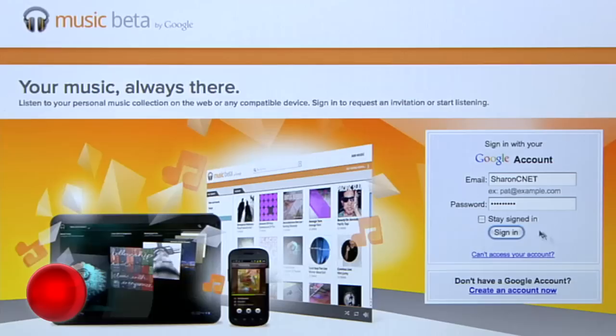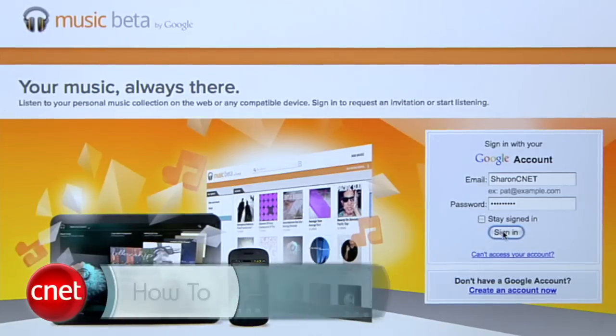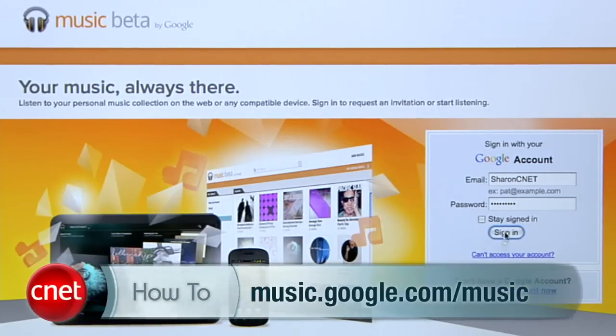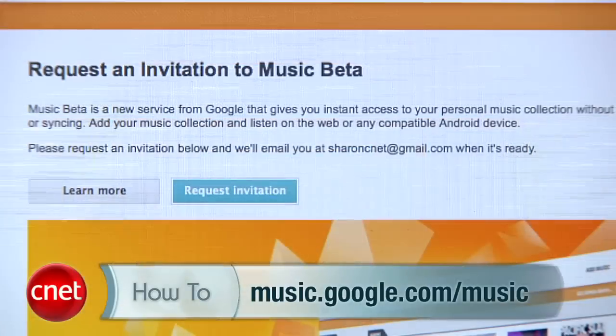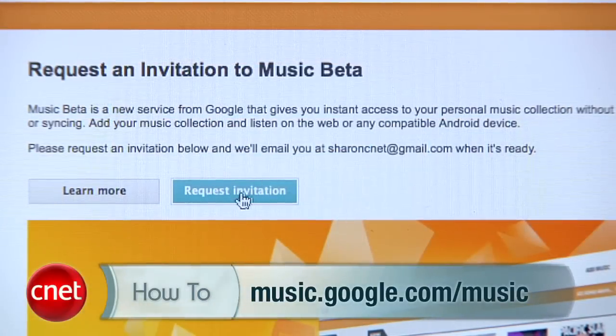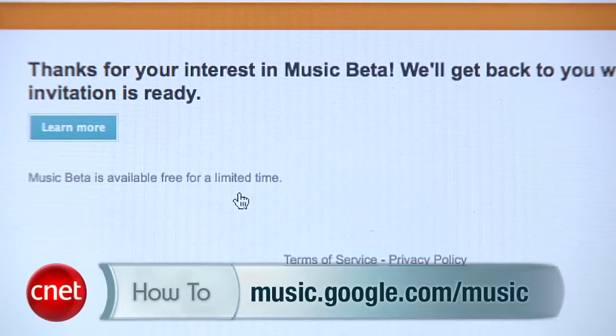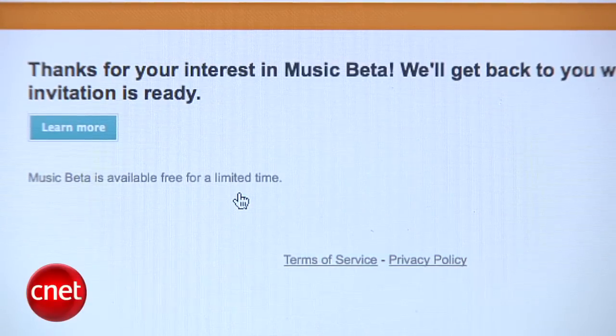To get a Google Music account, go to music.google.com/music and request an invite. Google is slowly rolling this beta software out, so be patient.